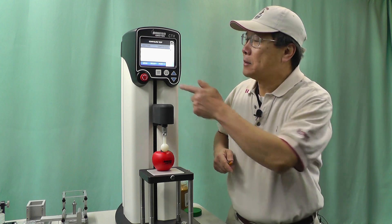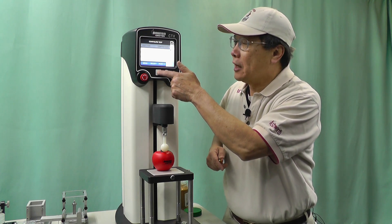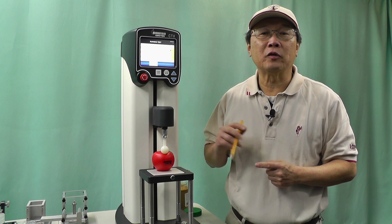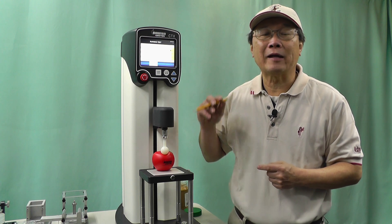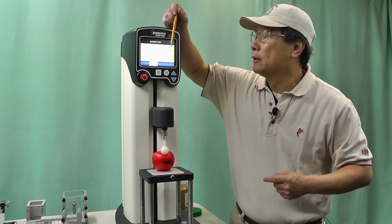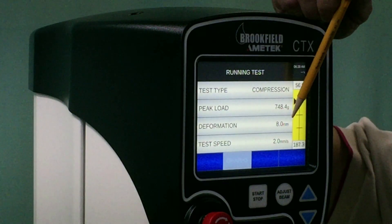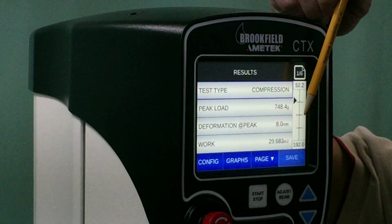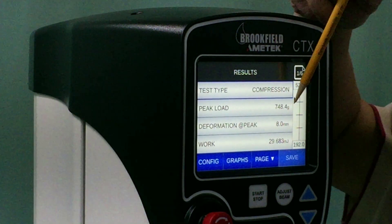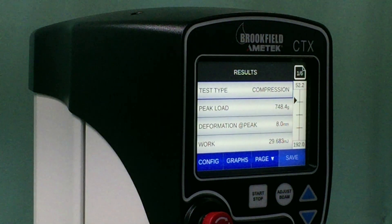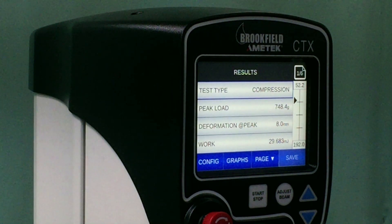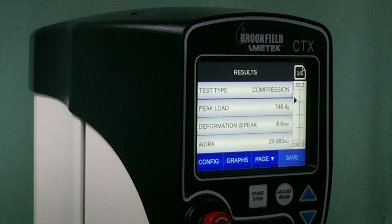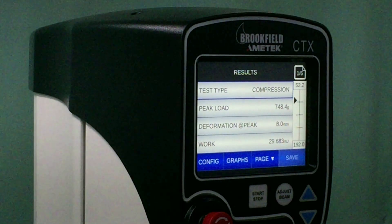To start the test, simply press start. The probe will establish a trigger load of 20g force and compress into the sample at a distance of 8mm. And when it's done, it will retract back to its original position. The force reading is 748. Now, to see whether the second test is almost the same — as close as 748 — press start.